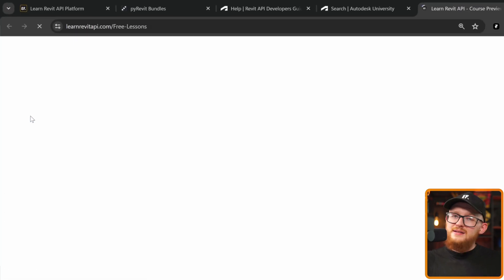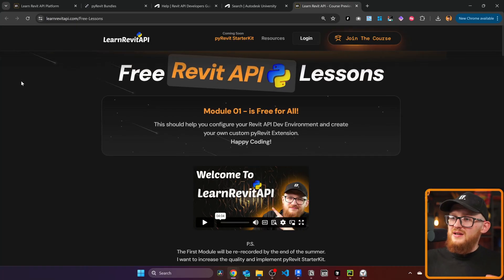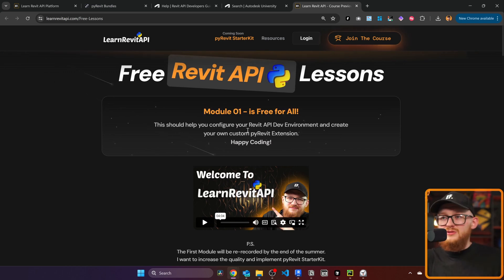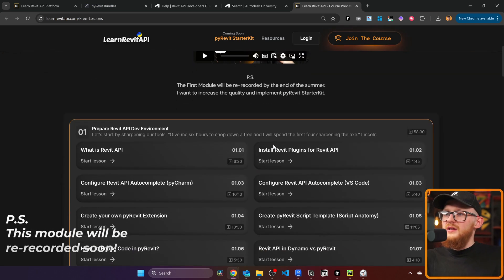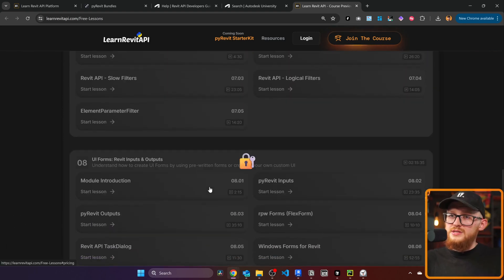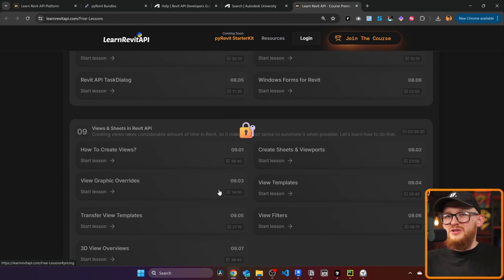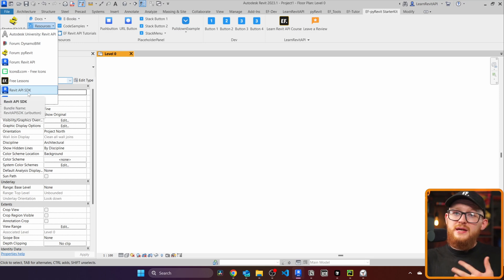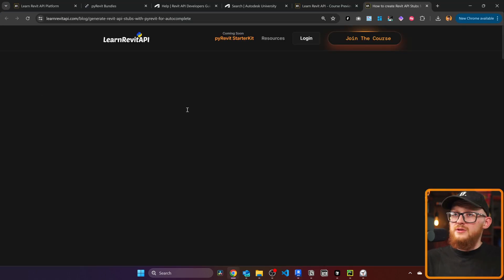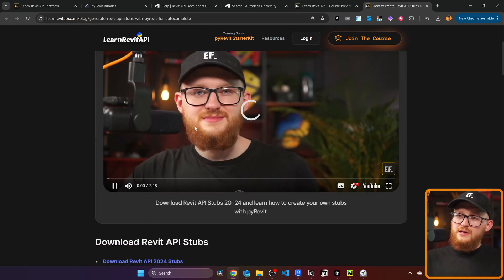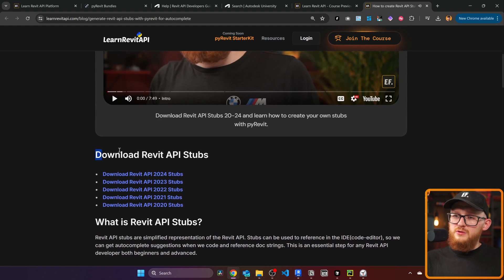There are also free lessons — from the EF icon, it takes you to my website where you can access Module 1 of my course, free for everybody, to help you configure your Revit API development environment and create your own PyRevit extension. Scrolling down you'll see all other modules that require joining the course. You can also get the Revit API SDK and a link to Revit API stubs for autocomplete, with a video on how to create it yourself.